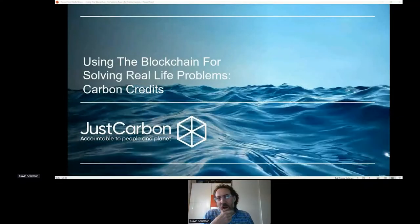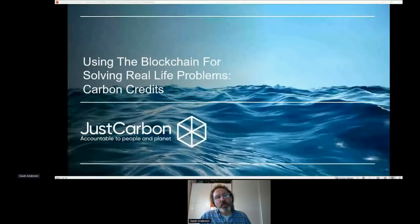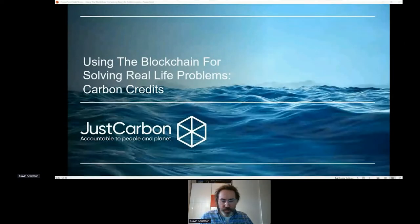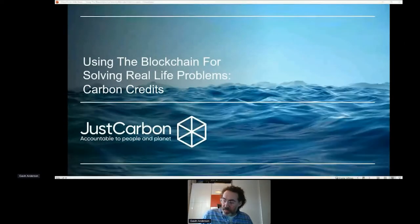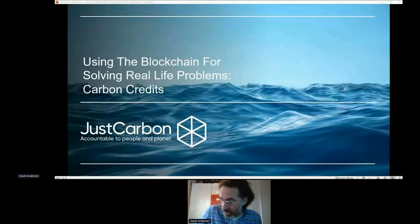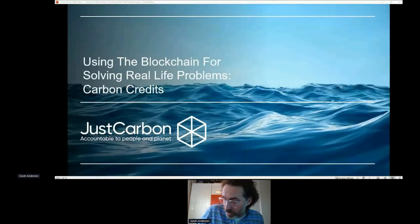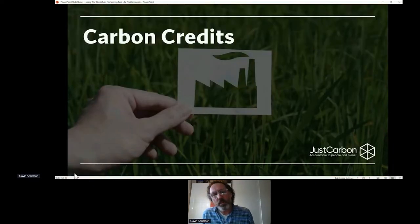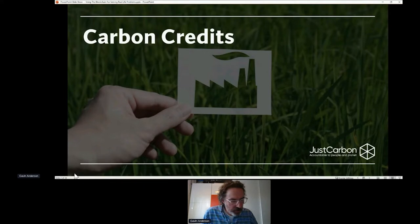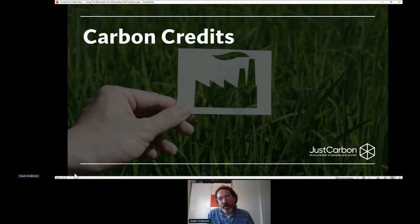Welcome. I'm using blockchain to solve real life problems, and one of the real life problems is carbon credits. What is the problem with carbon credits? It's actually the transparency and accountability of carbon credits.